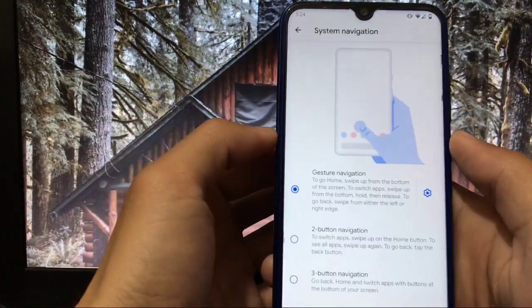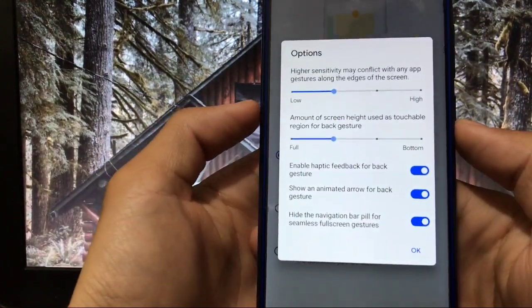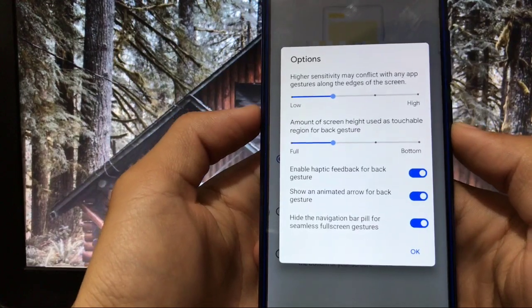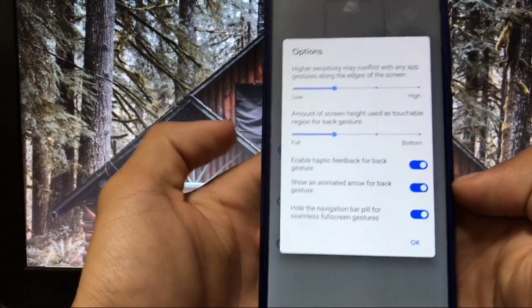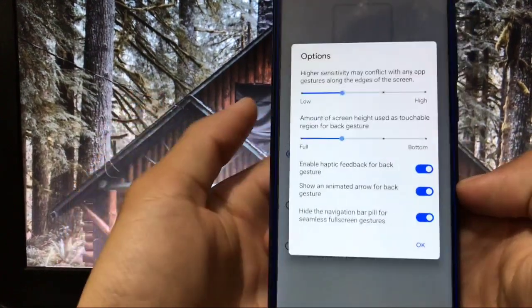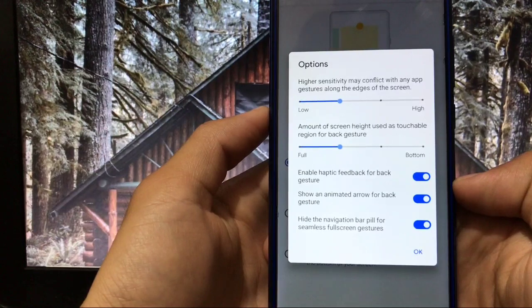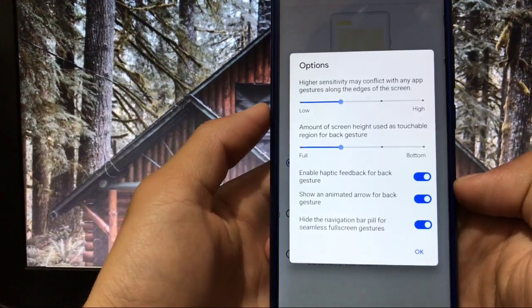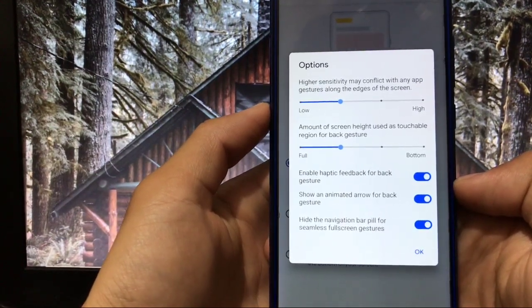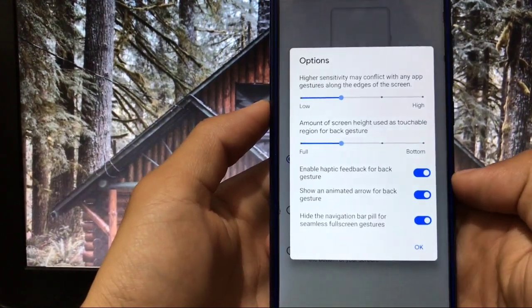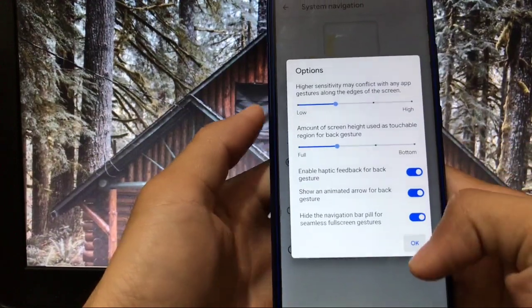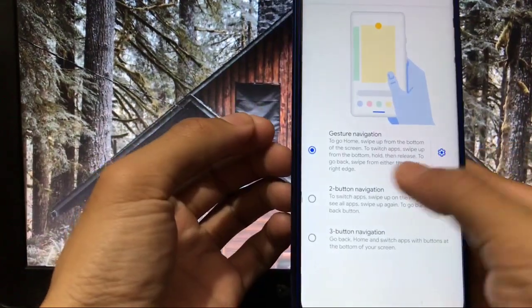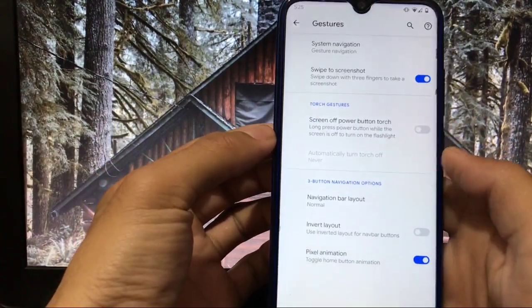Here you have extra options available. You can hide the navigation bar pill which I personally like a lot, so that's another very good thing. Also you can choose the amount of screen height used as a touchable region for back gesture, so that's another very good thing. So these are two best features I personally like a lot.